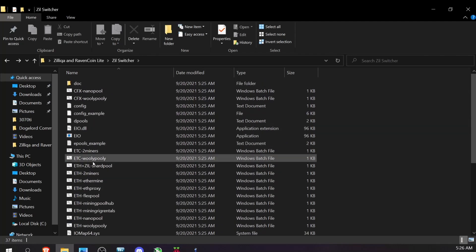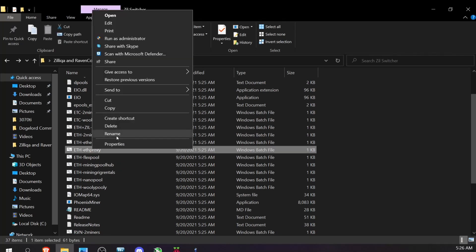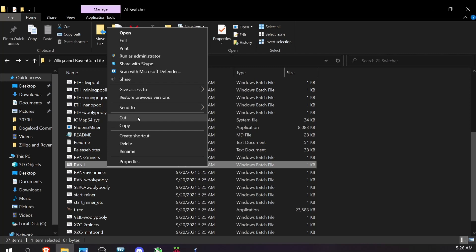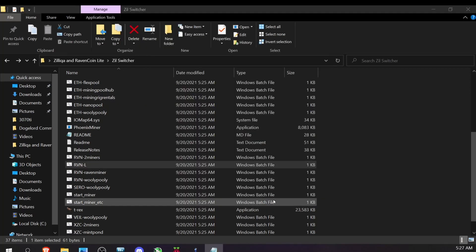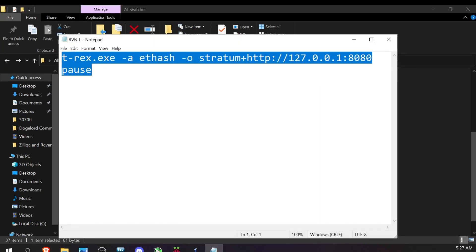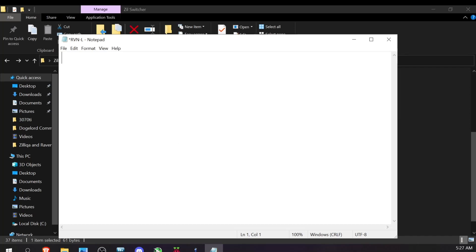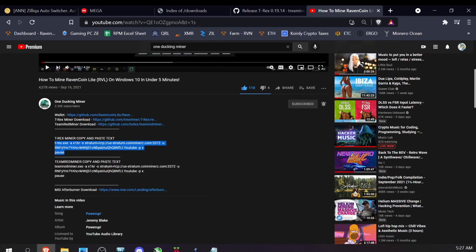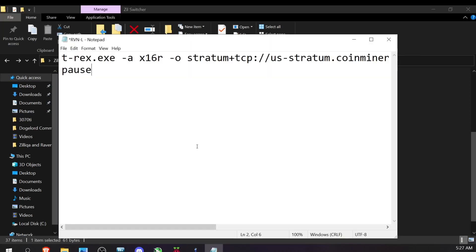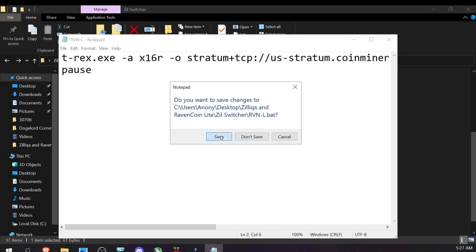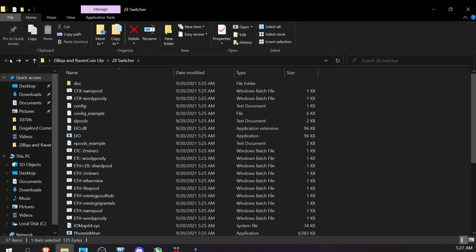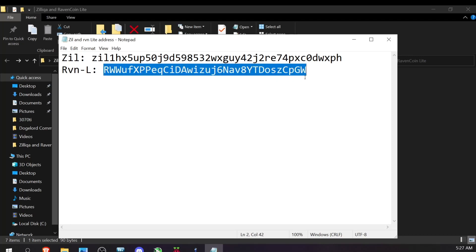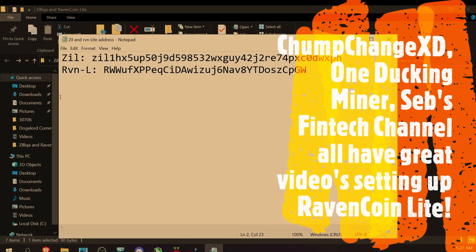I'm going to rename one of the proxy bat files to 'raven_l' for RavenCoin Lite, then hit Edit and allow it to run. I'll select everything in the file and delete it. Then I'll come back to OneDuckingMiner's video, copy his command line text, paste it into my file, and save it. I also have a separate notes file with my Zil and RavenCoin addresses already set up — I'm not covering wallet setup today.